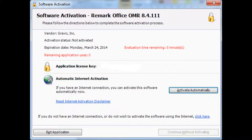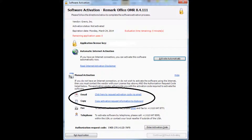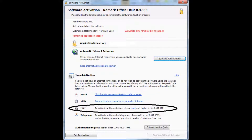You are then provided with the software activation window. We will first look at manual activation. When you click the 'click here' link to view the manual activation options, the first two options are for email. You can use the email link to launch an email in your default email application such as Outlook and send it to Gravic support. Or you can copy the link so that if you have a different email such as Gmail, you can copy it into your own email to send to Gravic support. Once we validate your request we will send you back a code to enter on this screen. You may also use the fax option to print a form with your license information that you can then fax to Gravic support, and we will send you back your code to enter on this screen.